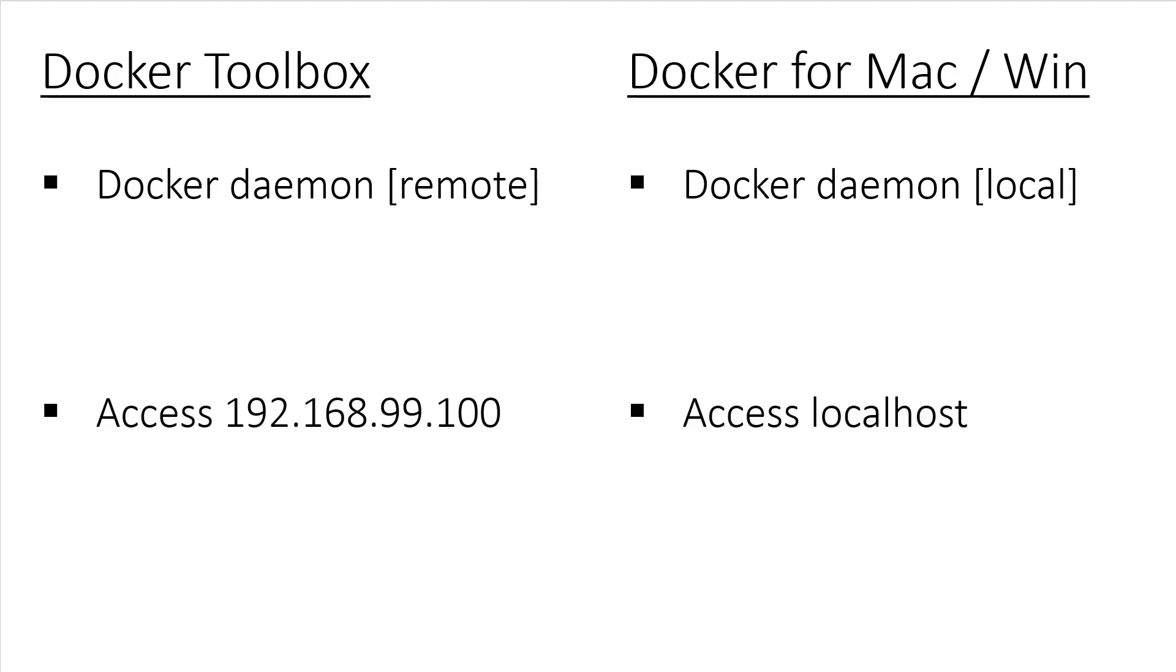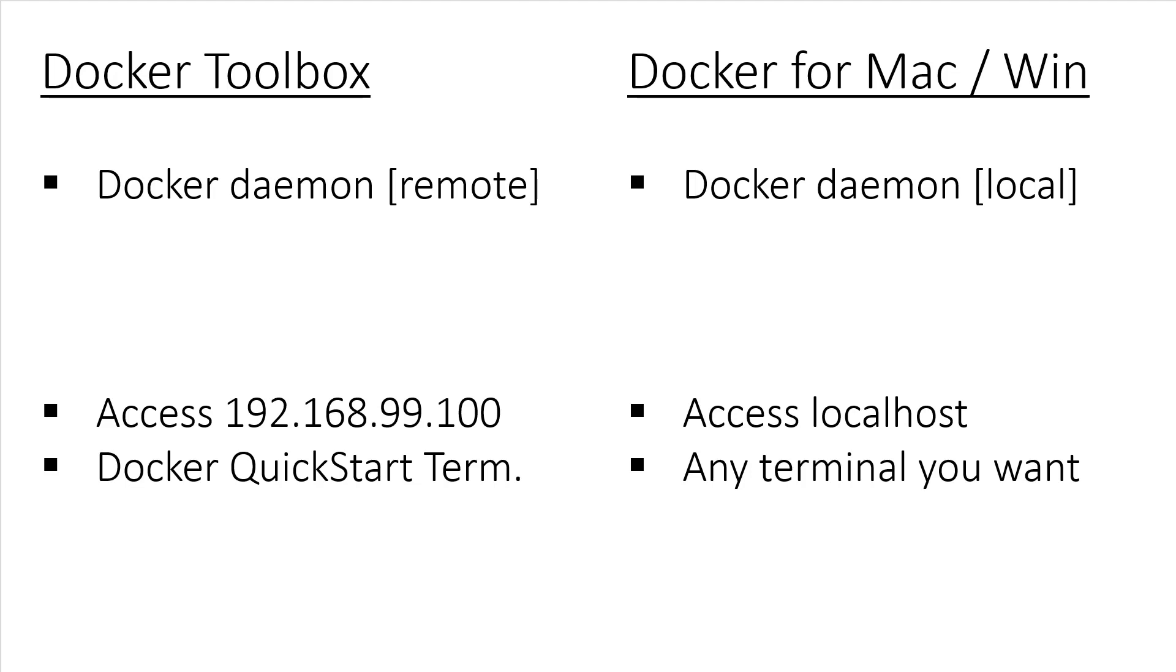With Docker for Mac or Windows, you will be able to access it at localhost since from Docker's point of view, the Docker daemon is running natively. It's also worth noting that with the Docker Toolbox, you'll have to use the Docker Quick Start terminal, whereas with Docker for Mac or Windows, you can use whatever terminal you want, even PowerShell.